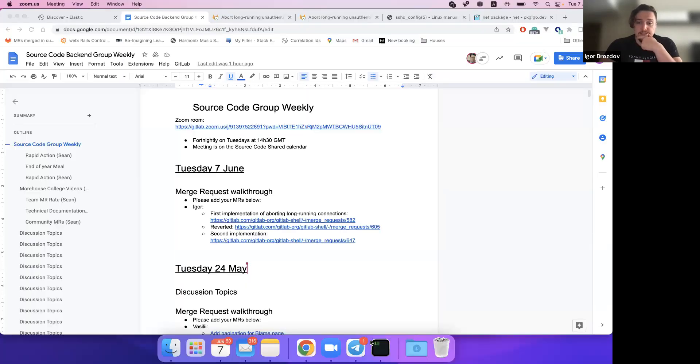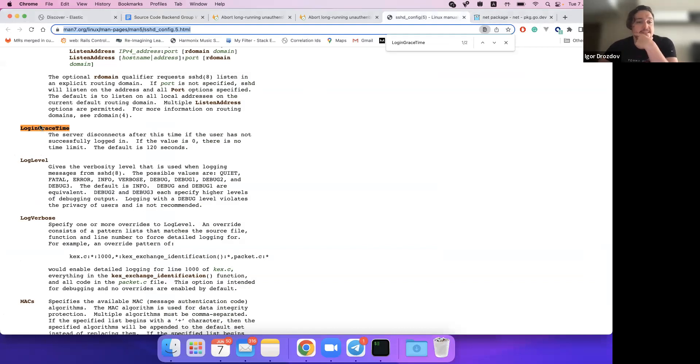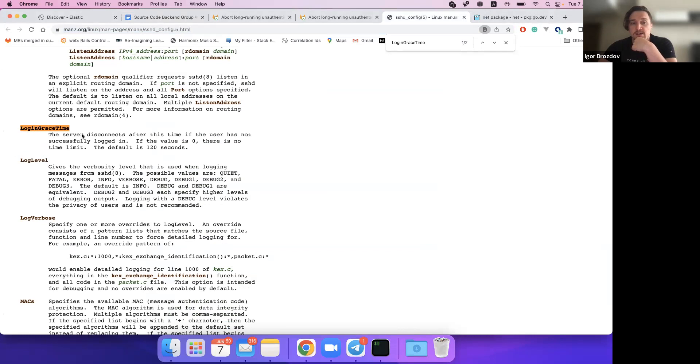For example, if a user takes too long to authenticate with SSH, the connection is aborted. There are security reasons for this. A user could potentially run a lot of connections. The OpenSSH option involved is called login grace time, and the server disconnects after this time if the user hasn't successfully logged in.